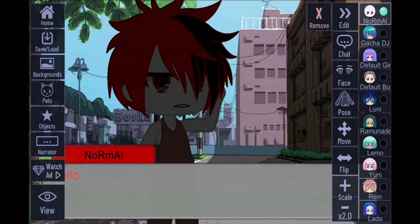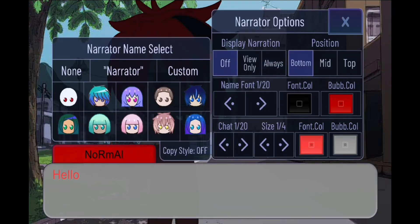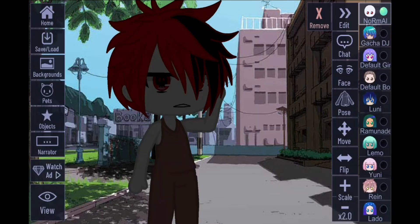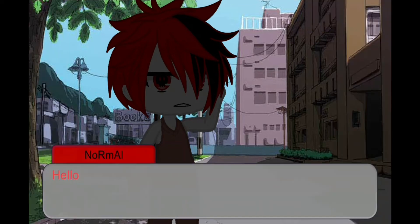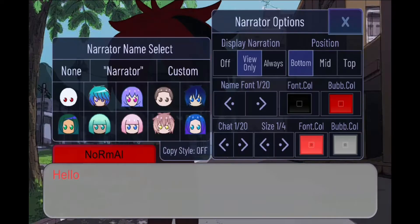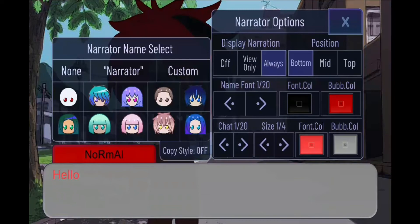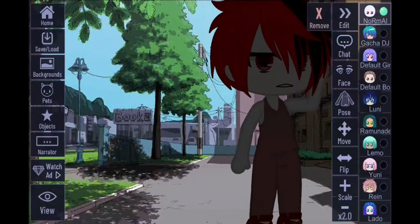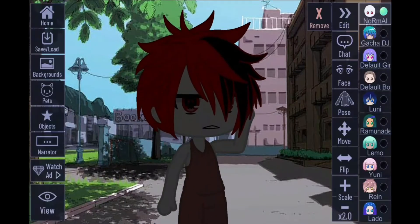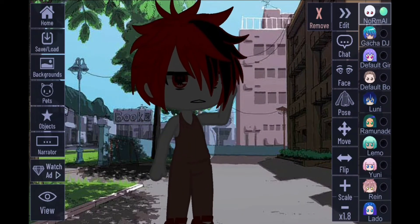It's better to hide the name so it's not in the way, and because in real life you don't see people with a name tag above their head. You can put it on 'View Only' so you only see it when you press the view button at the bottom left, or set it to 'Always' so it shows even when the view is on, or just keep it off.